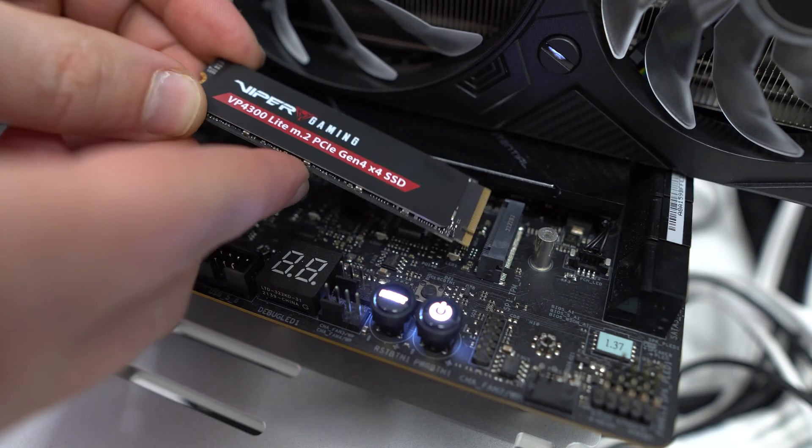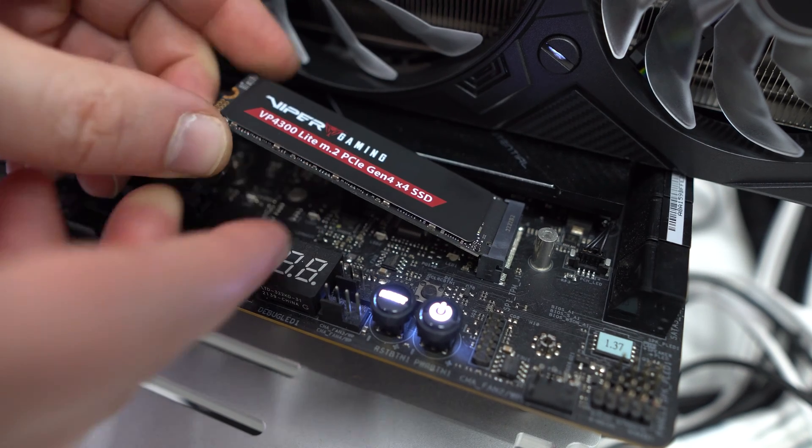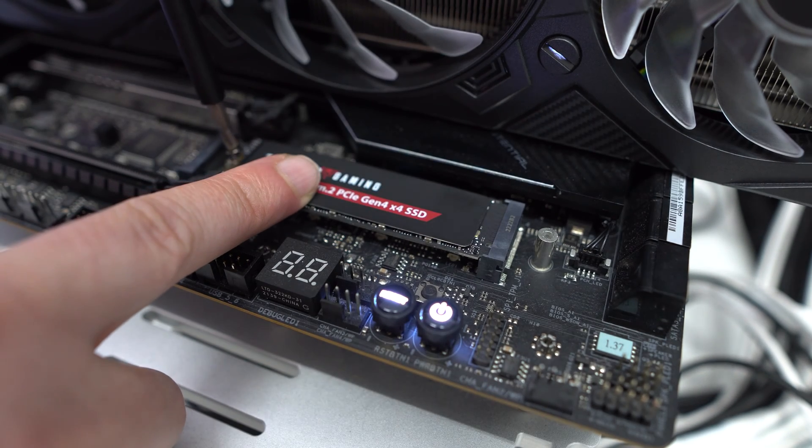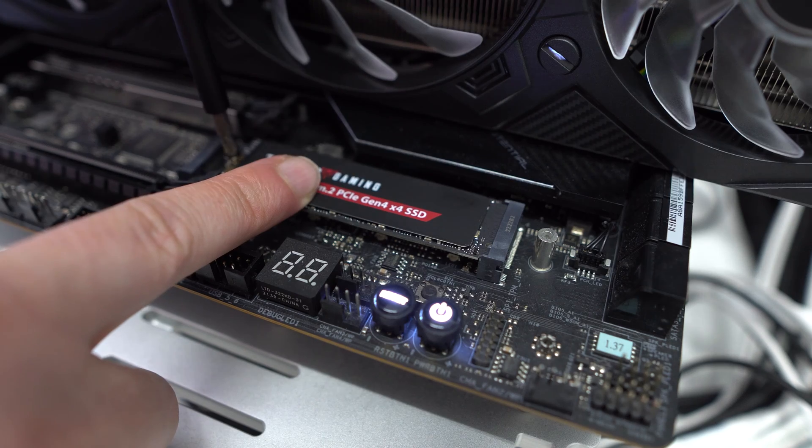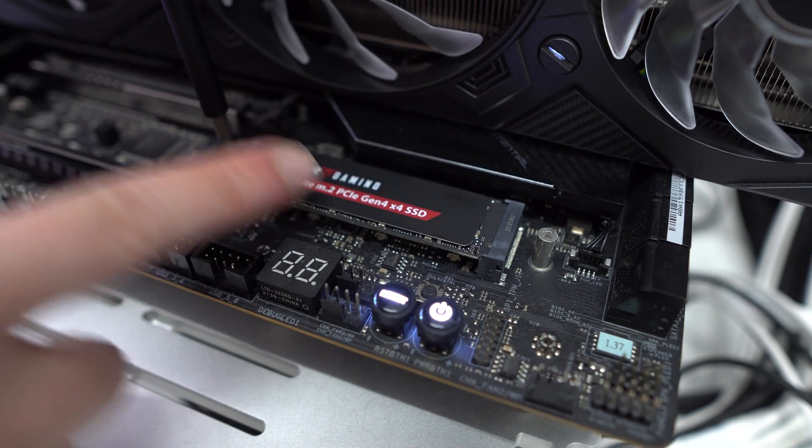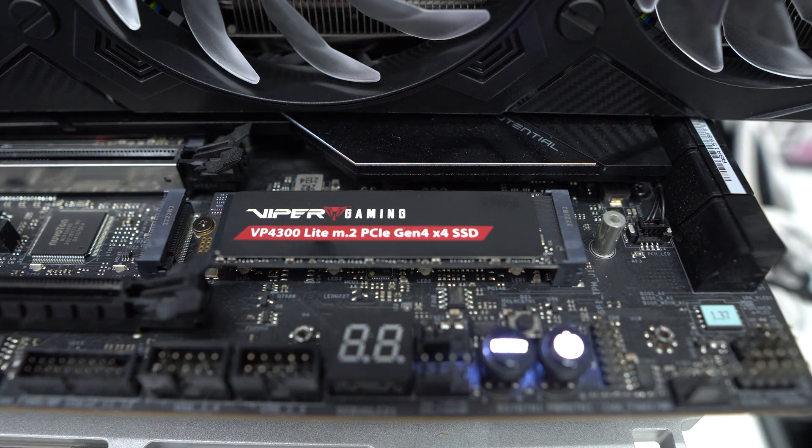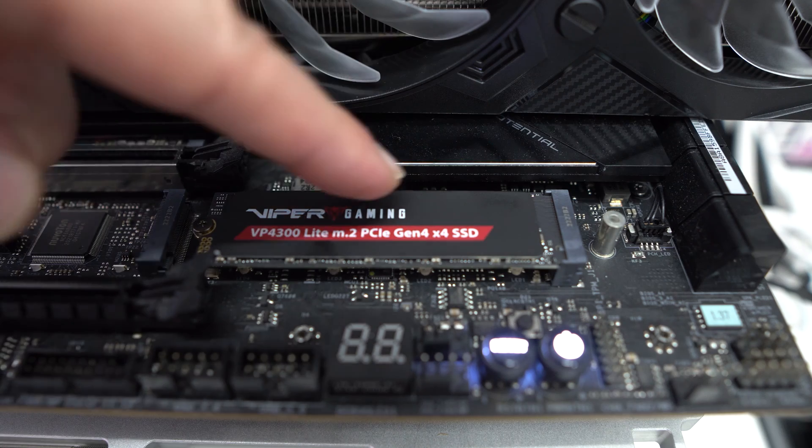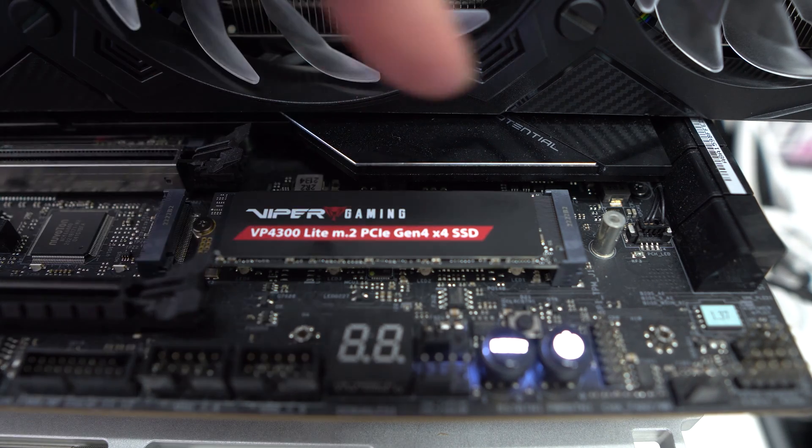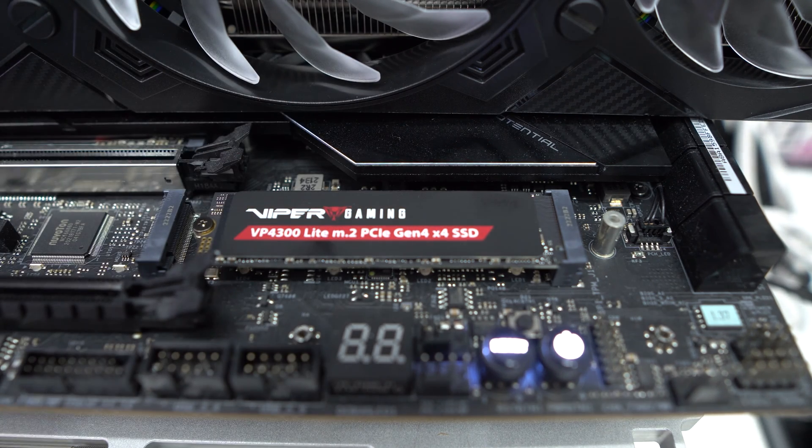I've gone ahead and installed the drive here on my motherboard. These drives are very easy to install, so you just install them in an open M.2 slot on your motherboard. Now for the sake of our testing, I will be reinstalling the heatsink that goes all the way across here. If your motherboard does have heatsinks, I would suggest using them with this drive.